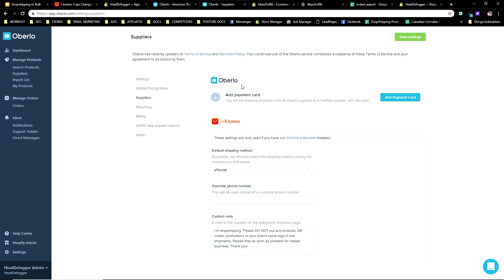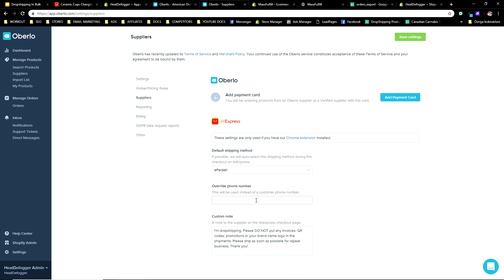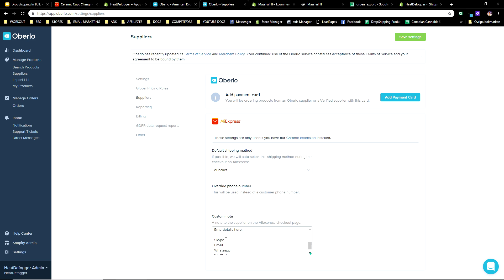To optimize your Aliexpress fulfillment, go into Oberlo settings and then Suppliers. Here you can change the default shipping method — you want to use ePacket. You can also override the telephone number so the customer doesn't receive unnecessary marketing on their phone. Come down to the Custom Note section — this is almost the most important part. Write: 'I'm dropshipping. Please do not put any invoices, QR codes, promotions, or your brand name/logo in the shipments. Please ship as soon as possible for repeat business.' Then add: 'I want to set up bulk deals with you — can you contact my email, Skype, WhatsApp, or WeChat?' and enter your details.